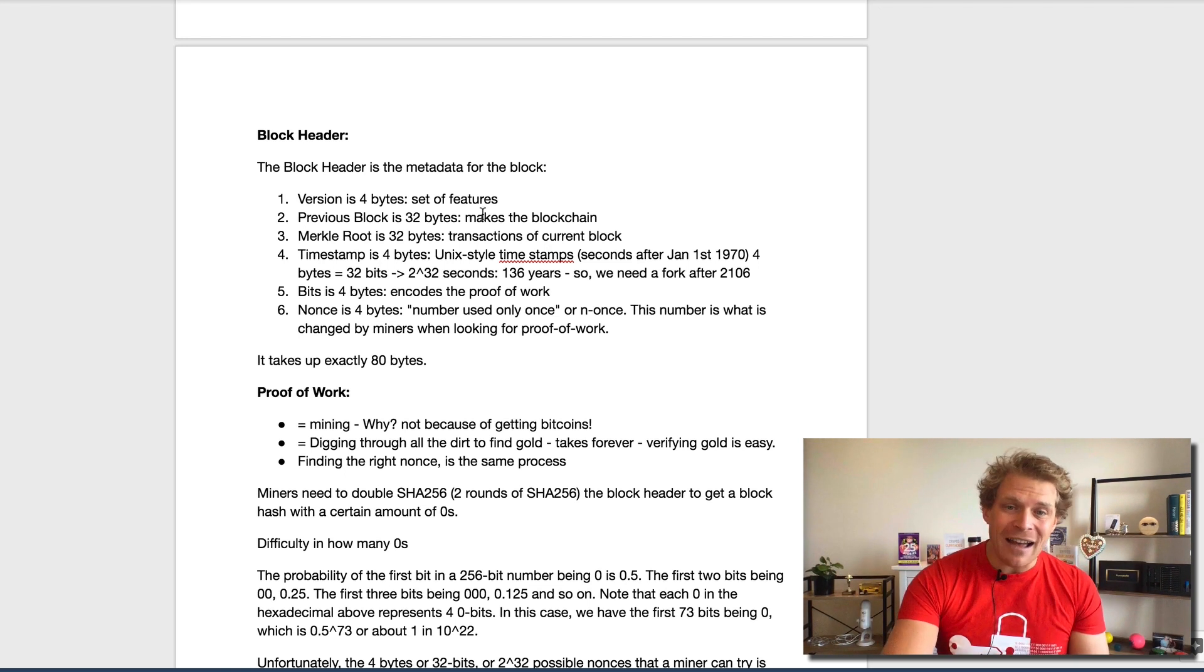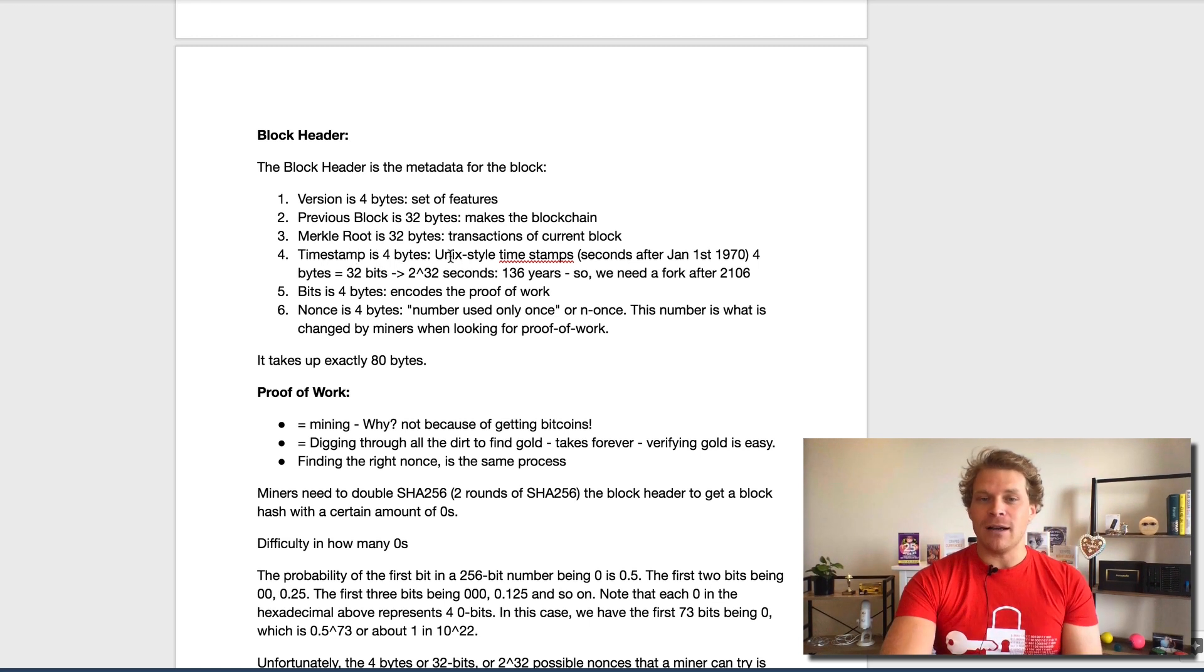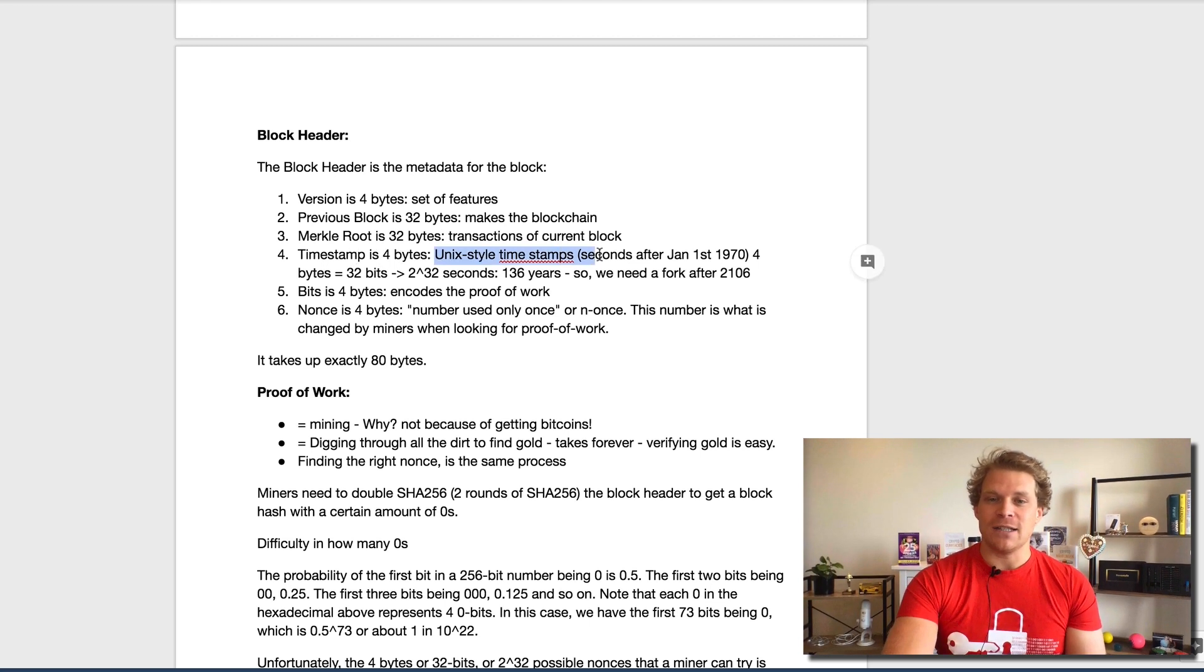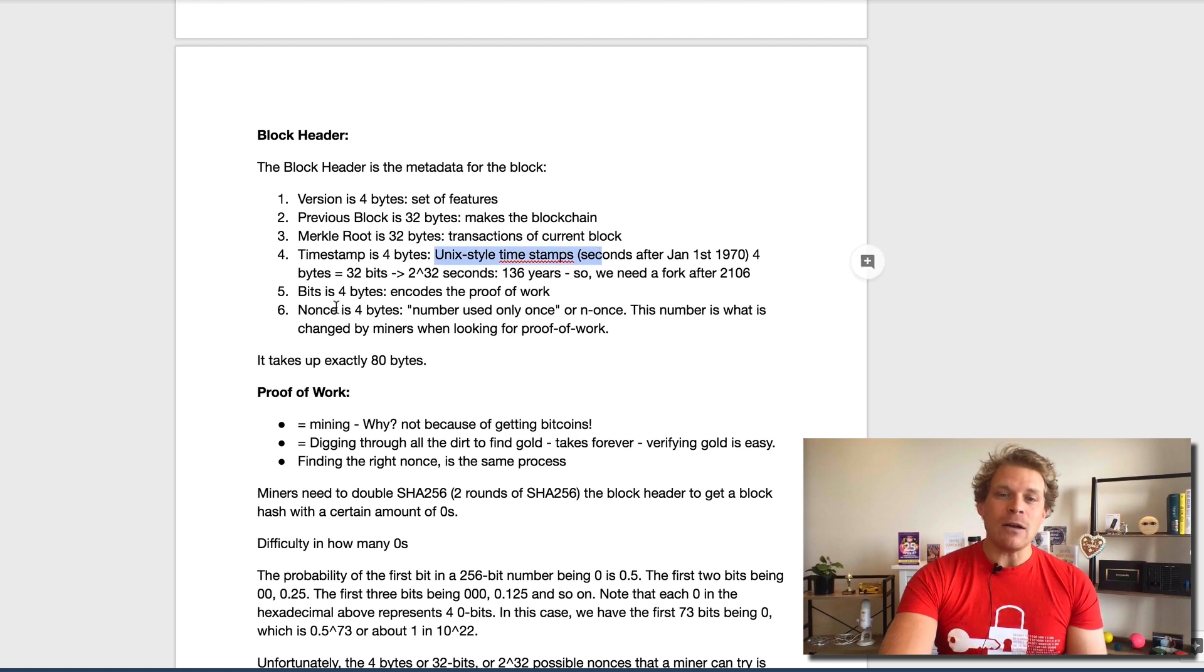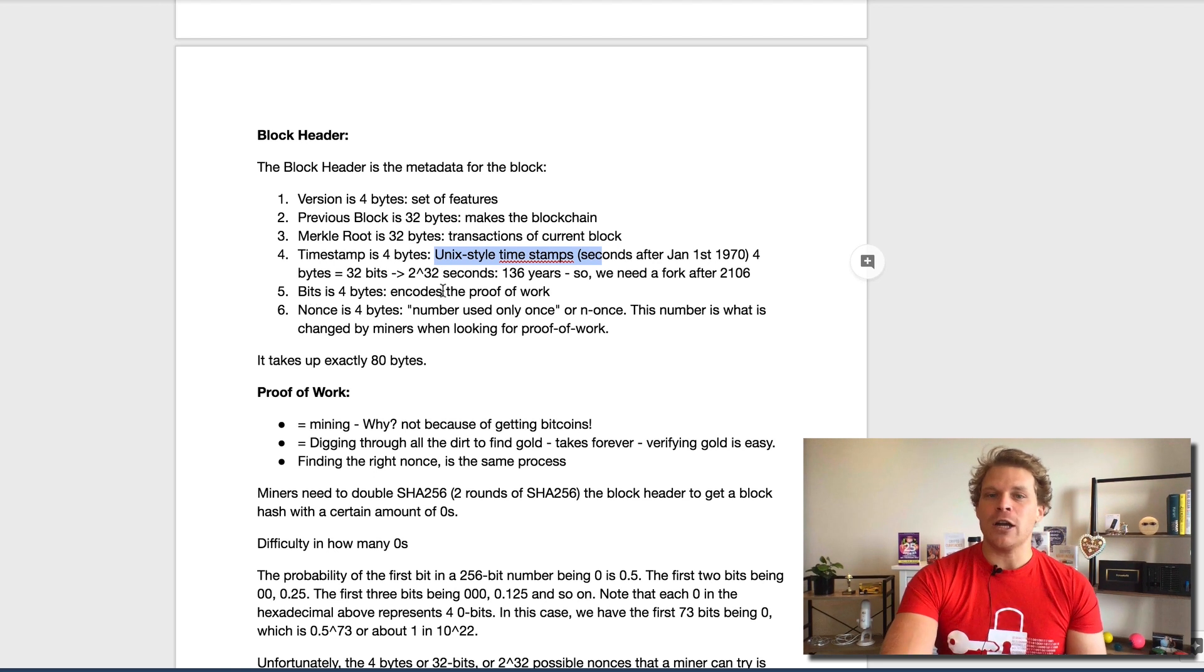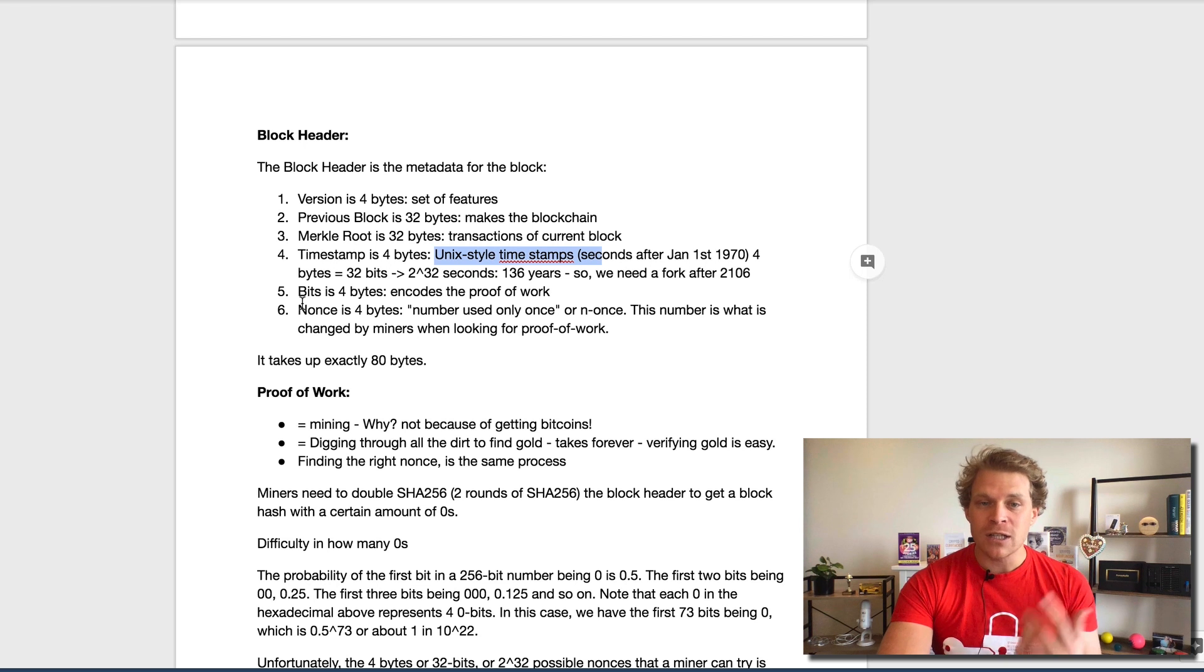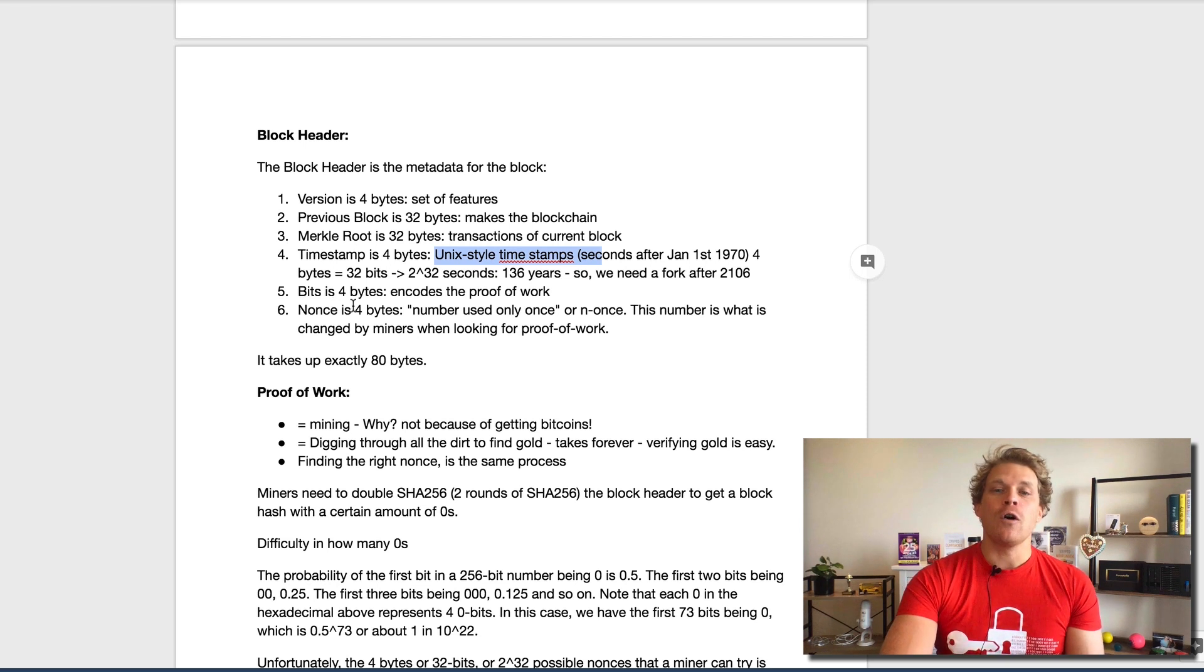Then we have the timestamp, and that's four bytes. I'm going to mention this in just a second. Then we have the bits that allow to encode some proof of work, that's another four bytes.